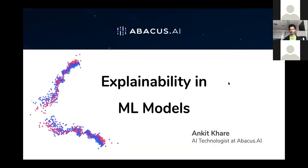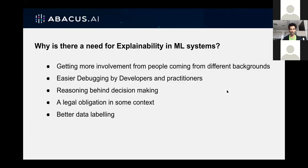The title here is worth noticing: explainability in ML models. In the industry, AI and ML are used very interchangeably, but since I'm going to cover a lot of research related to explainability, I'll keep to the terminologies we generally refer to in academia. So I will use ML models for this presentation. Before we start with the methods, let's first observe why we even need explainability in ML systems.